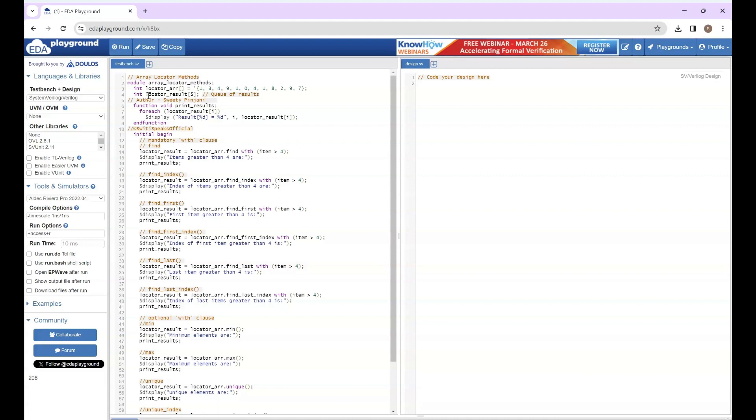Let's understand the code. I have a module called array locator methods. In this, I am declaring an unpacked array. Can you tell me which type of unpacked array is this?